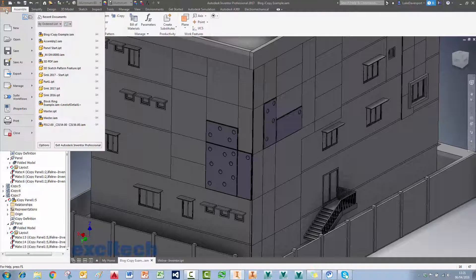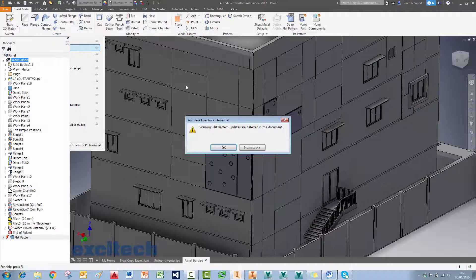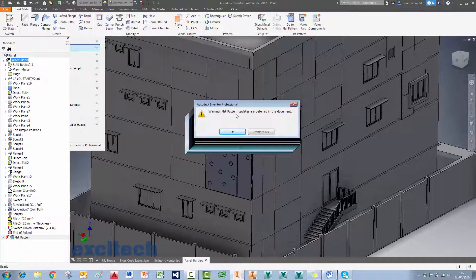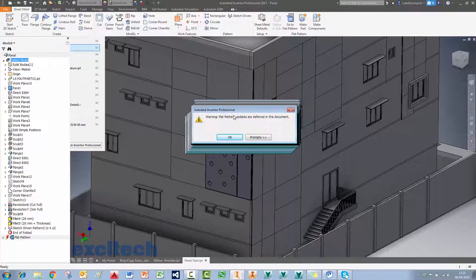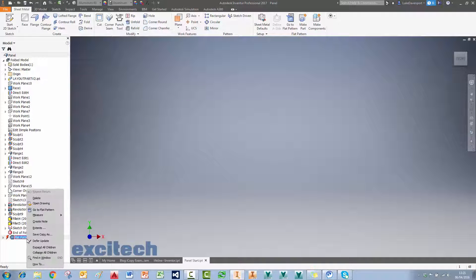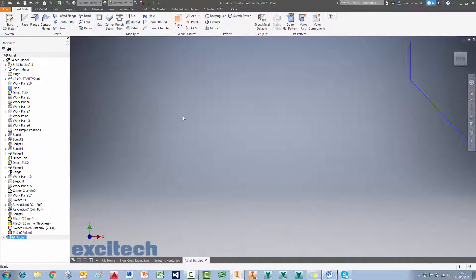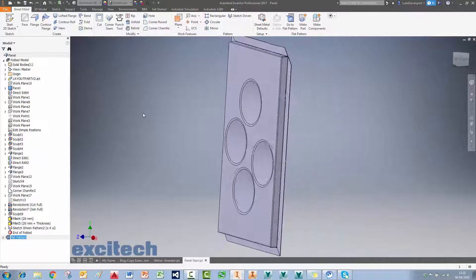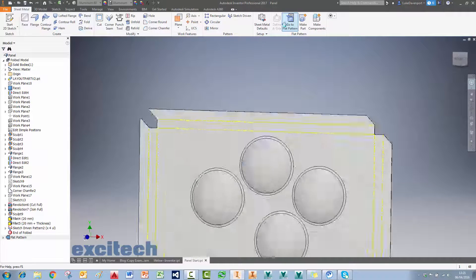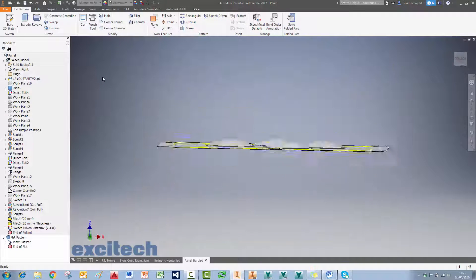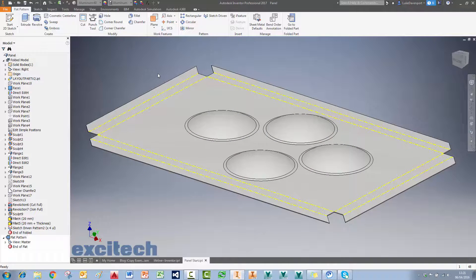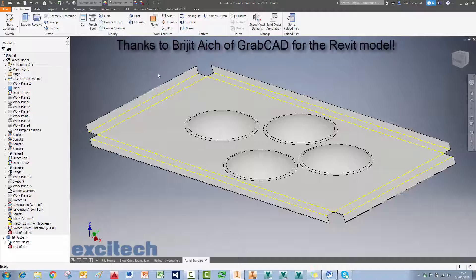One last thing — I left the flat pattern deferred on the start panel. Heading back to it, Inventor warns me that the flat pattern is not current. I say OK, right-click, and untick 'Defer Update'. Because I did a nice sculpt on it, there are no issues — the flat pattern is fully functional, with the dimples still flattened correctly. So there you have it: iCopy and Inventor teamed up with patterning features by sketch points, and deferring the flat pattern to boot. I hope you enjoyed it, thanks very much.